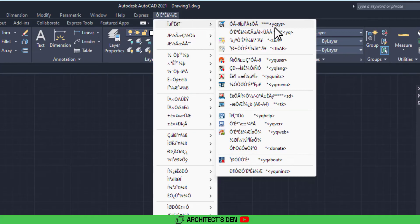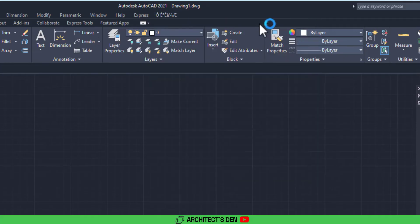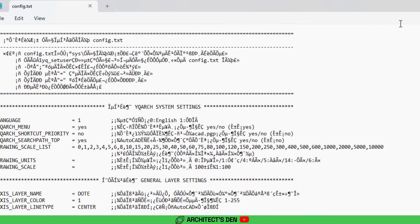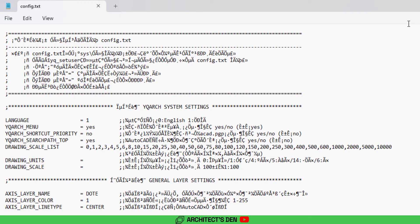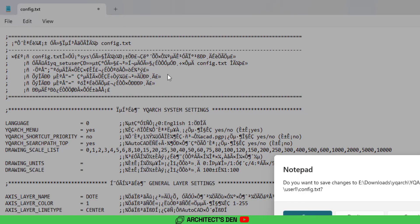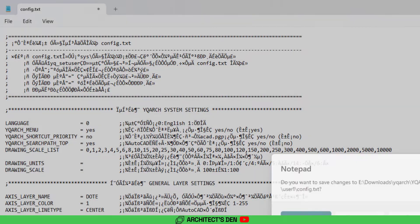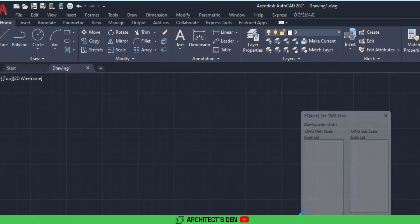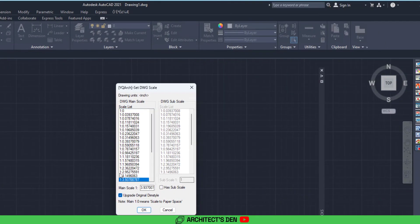All you need to do is go to language, change it from one to zero, and then save. So you can close it. When you want to close it, it will ask you to save and you click on save. And then here it's going to ask about main scale. There is a note here that says main one to zero main scale to paper space.